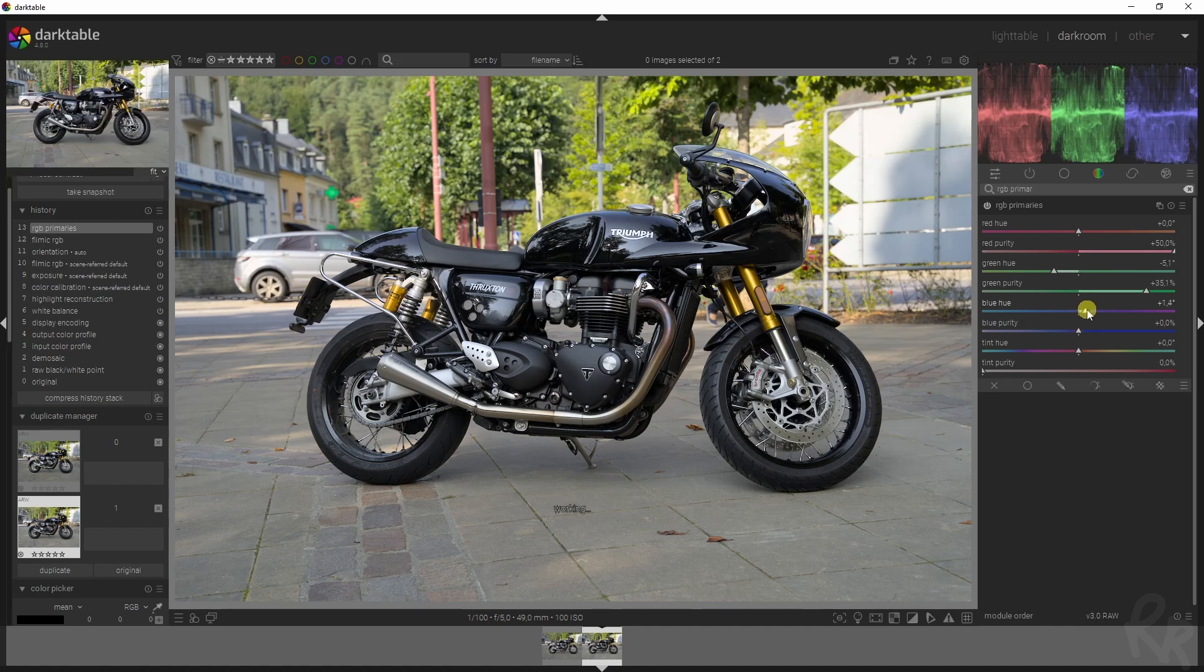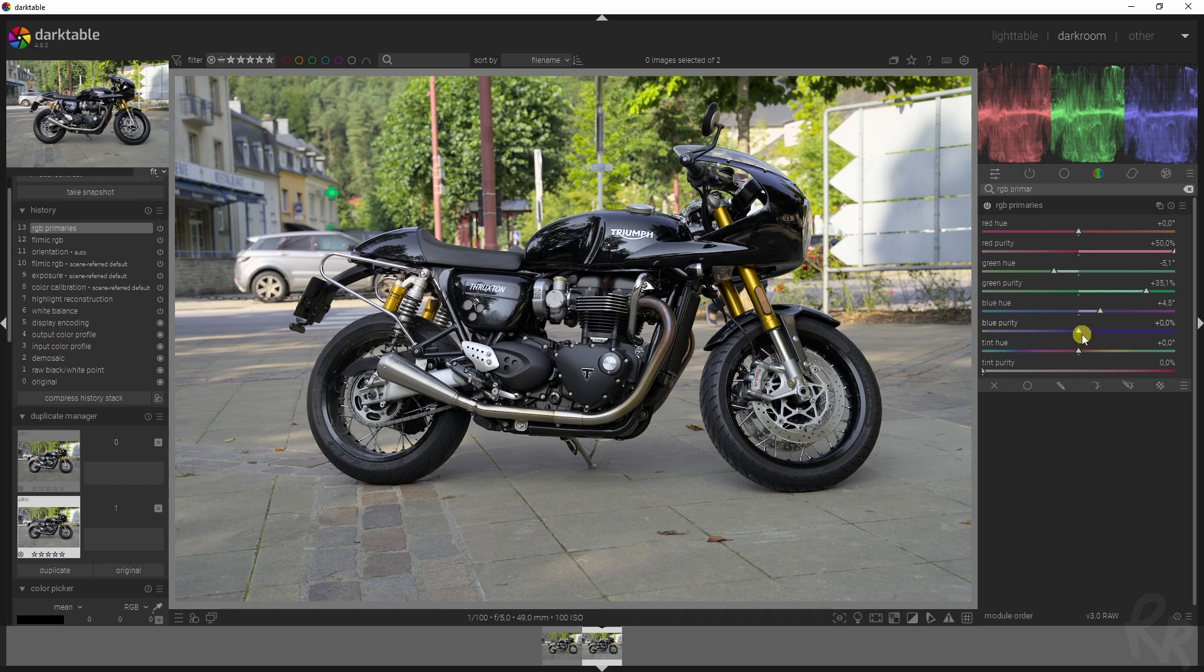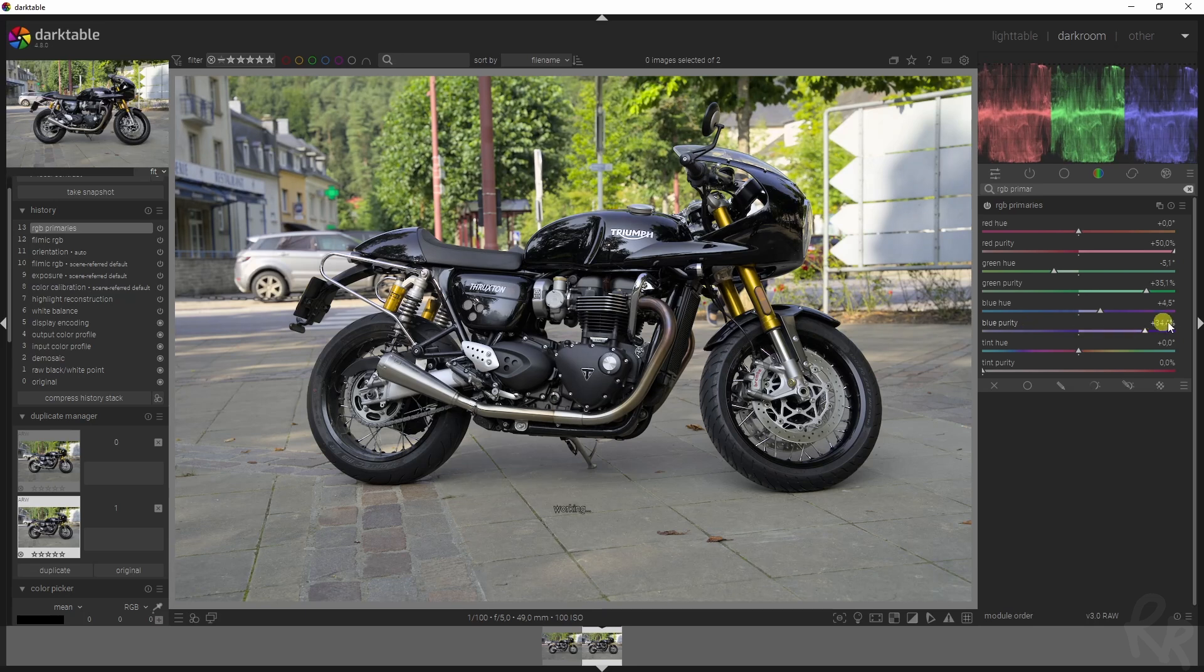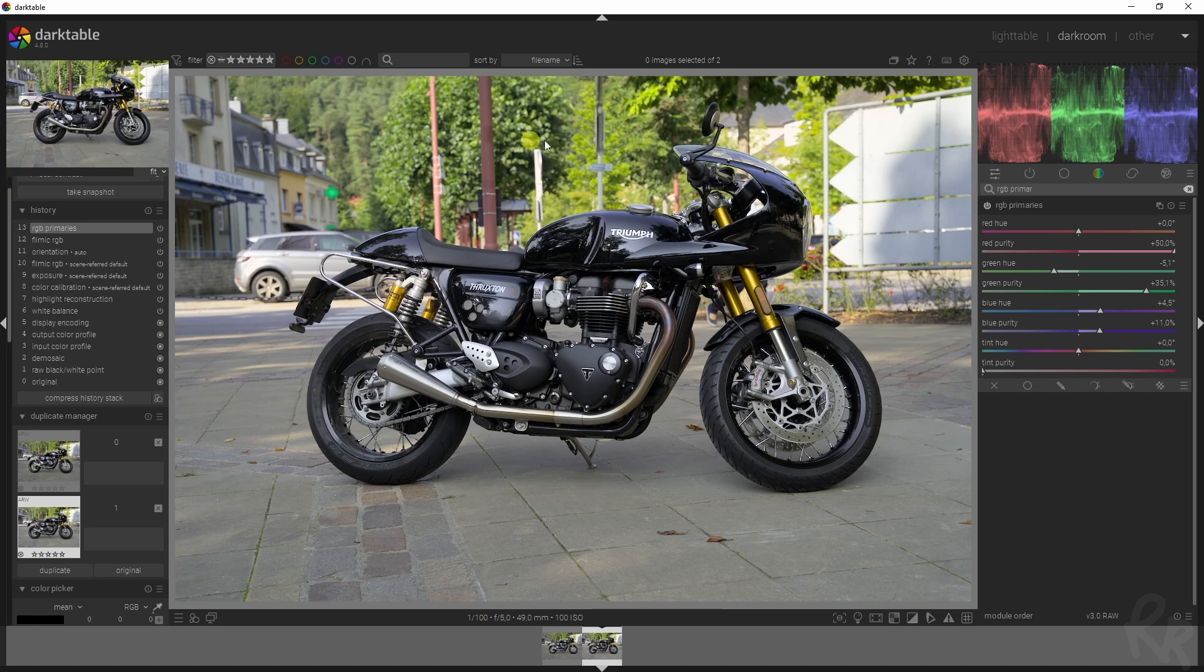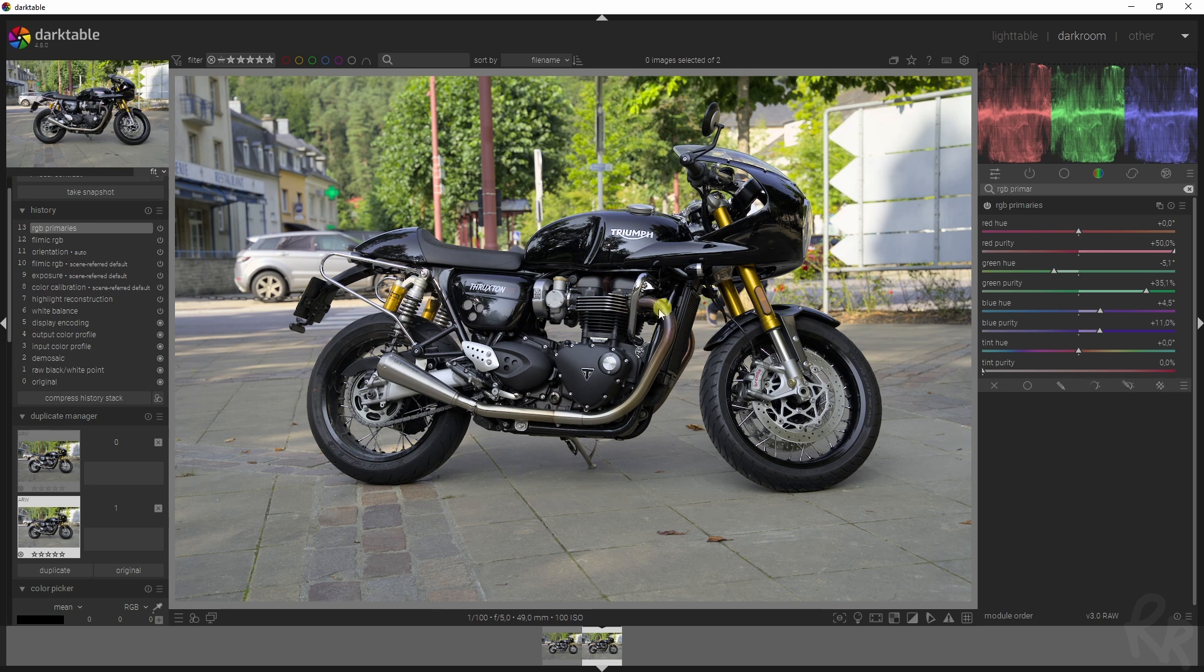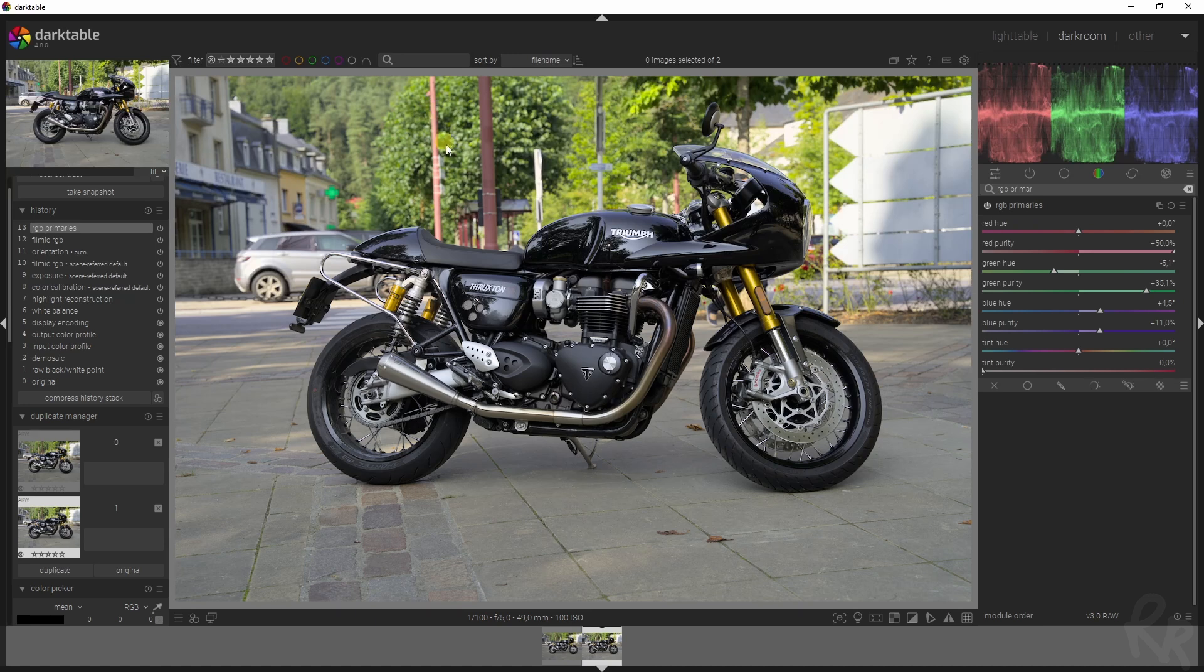For the blues, I'm going to do the same thing. I'm going to push them to the magenta slightly and also increase the purity, or basically the strength of that color. You see what is happening to the trees in the background. I don't want to overdo it because they will draw the attention away from the bike, but don't worry, we will be changing that in a second.